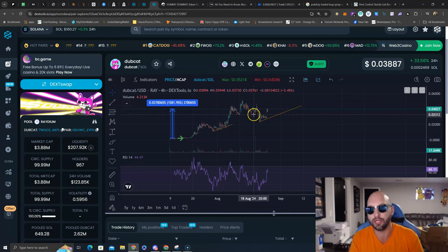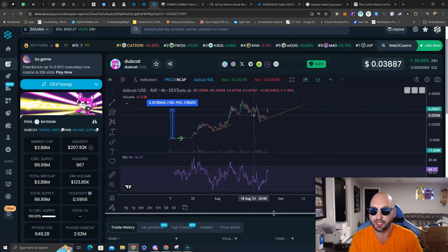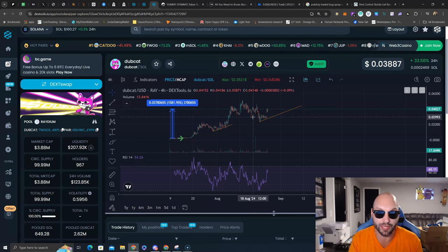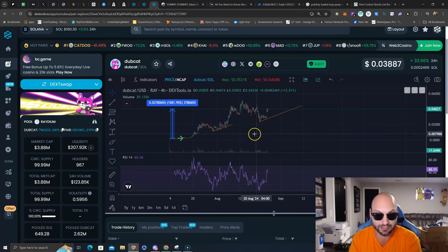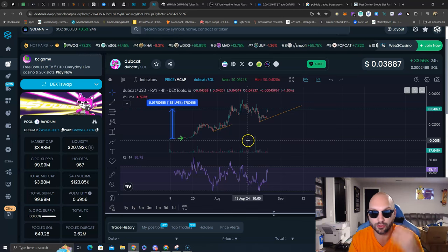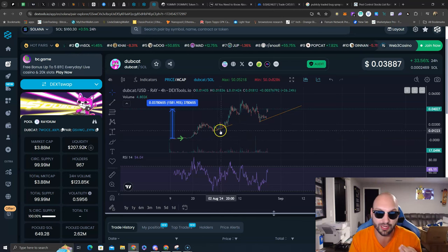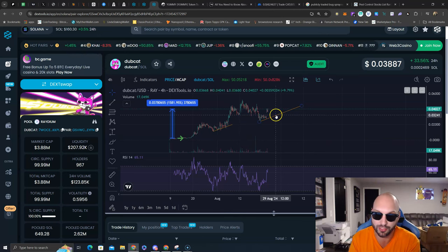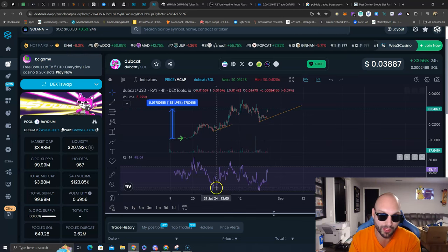Whether that comes from marketing, new holders, or technical analysis like this, I don't know. All I'm telling you is what the chart is saying.